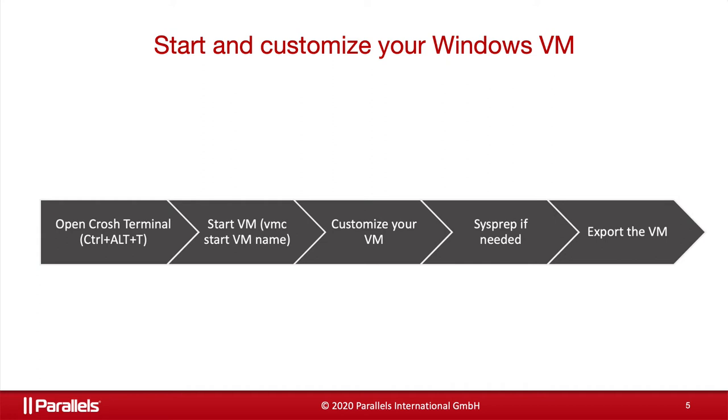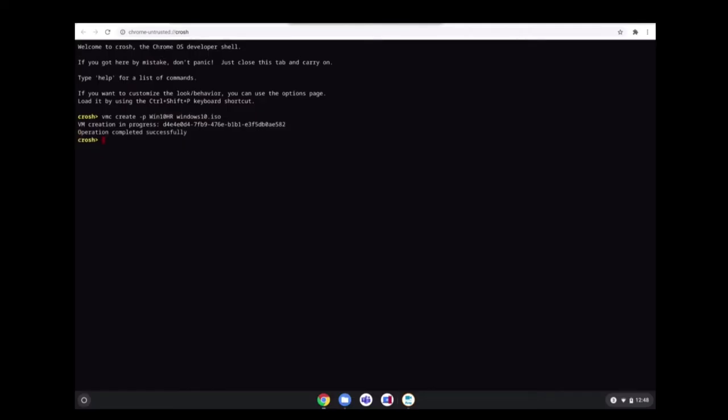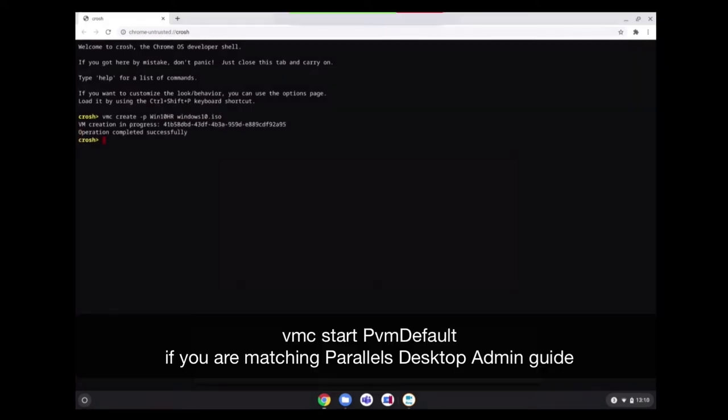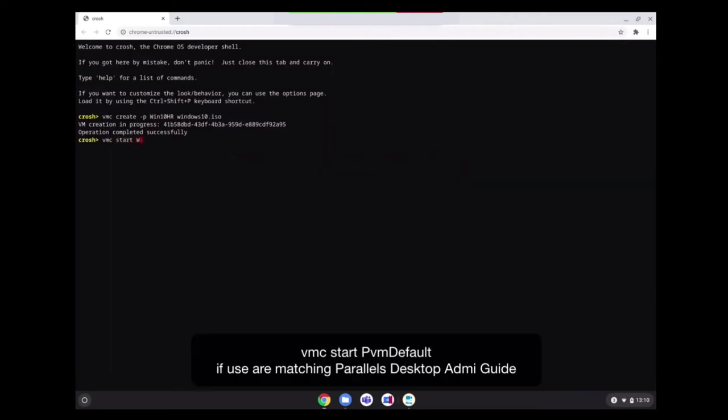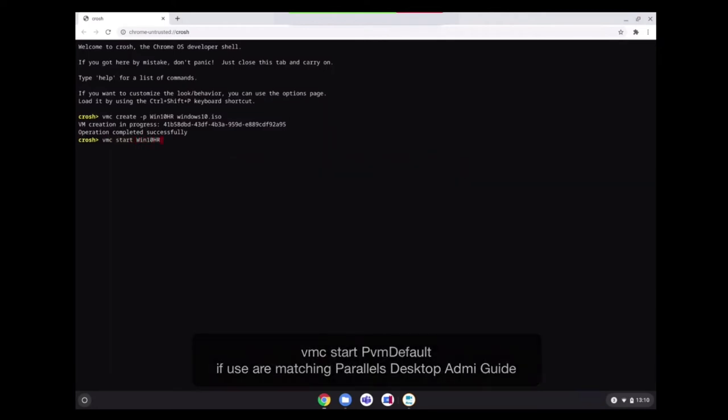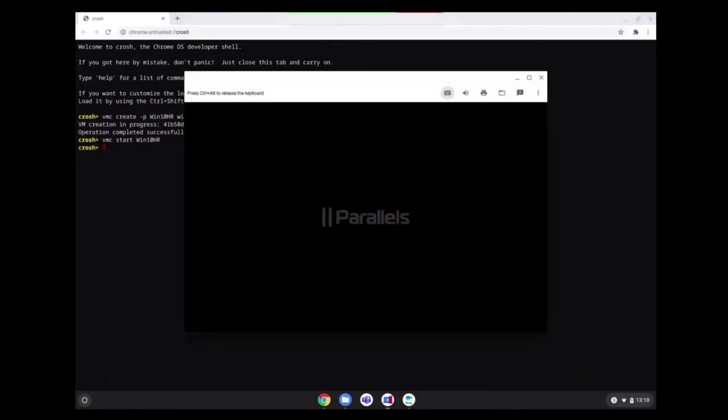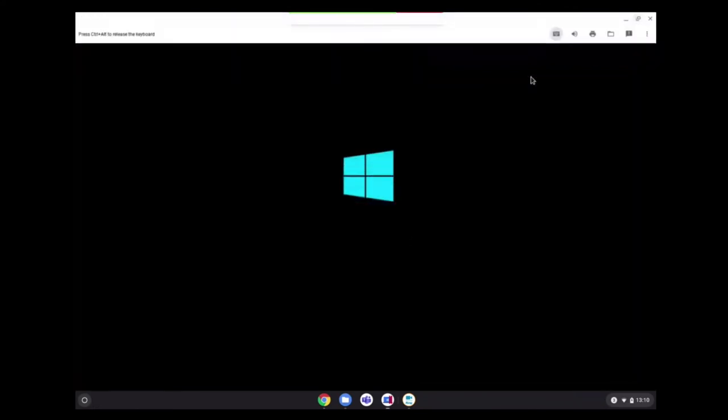Then you customize it, sysprep it, and then finally, you can export it. So let's go back to CROSH and run again the command VMC start the virtual machine name. That will open Parallels Desktop manually in this Chromebook. Then we will be installing and configuring Windows like what you do in a regular PC or a virtual machine.